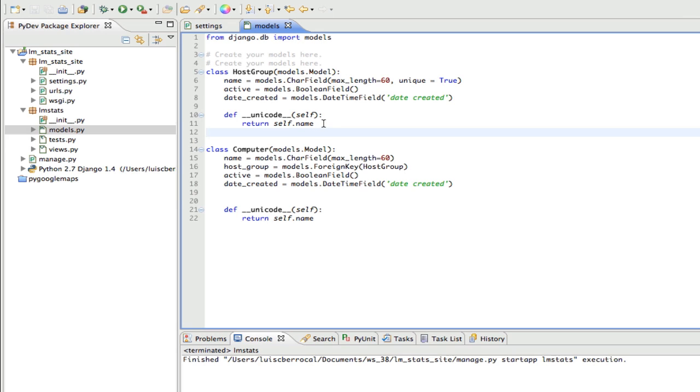So you need to read more to take a look at the documentation. Now, our Computer also has a name. It has a host group, which is pointing as a foreign key to the object HostGroup. We also have an attribute active and an attribute date created.